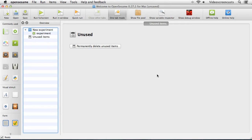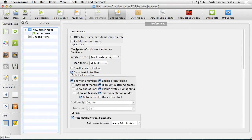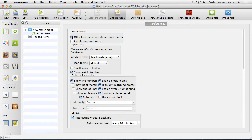So now we've got a nice clean environment for our experiment to be created. Before I start, I'm going to go to the Preferences tab and enable the option that says 'Offer to Rename New Items Immediately.' Without this, every new item comes in with a default name like 'sketchpad', then 'sketchpad_', then 'sketchpad__'. Enabling this option means whenever we put an object into the experiment, we get a dialog box asking us to name it immediately - quite a nice feature.